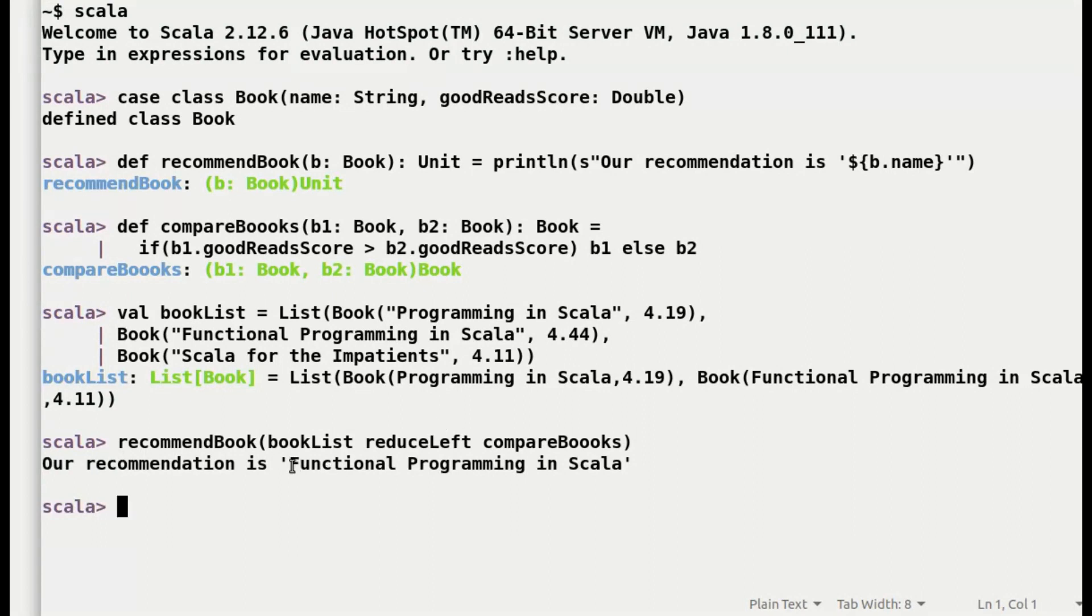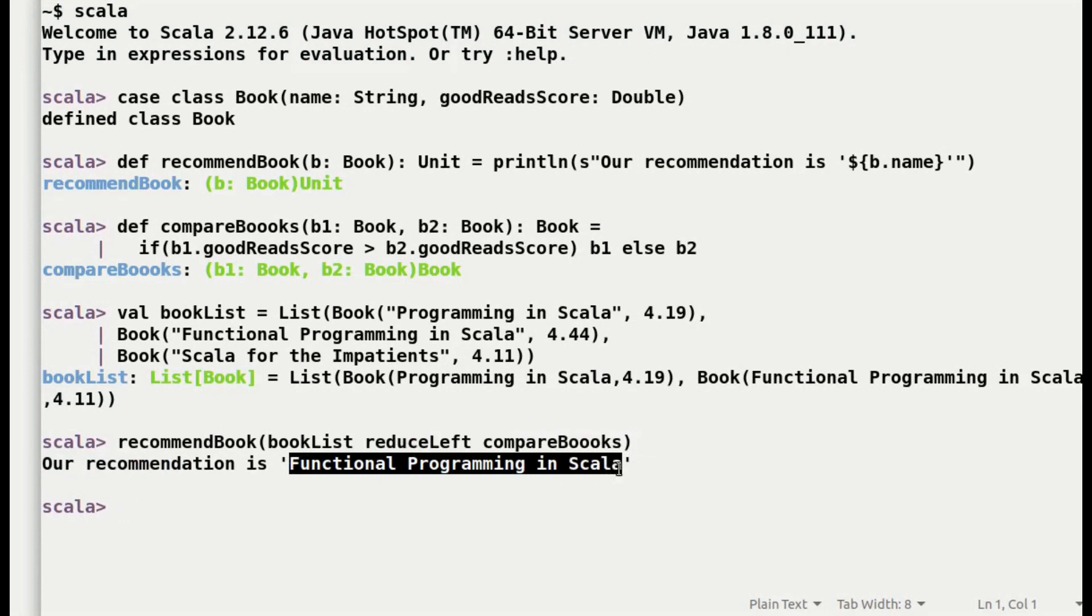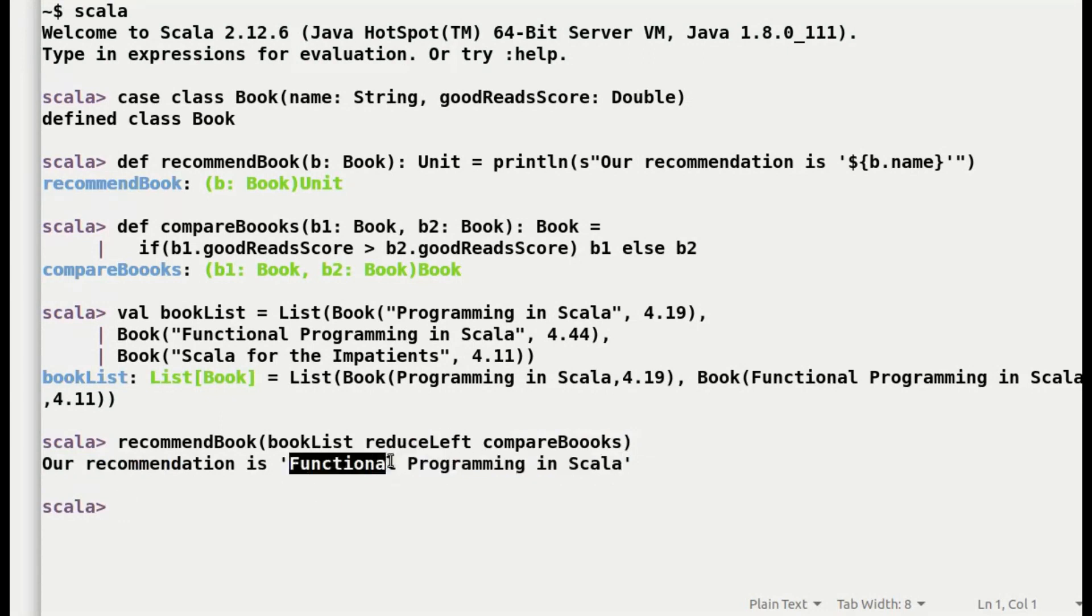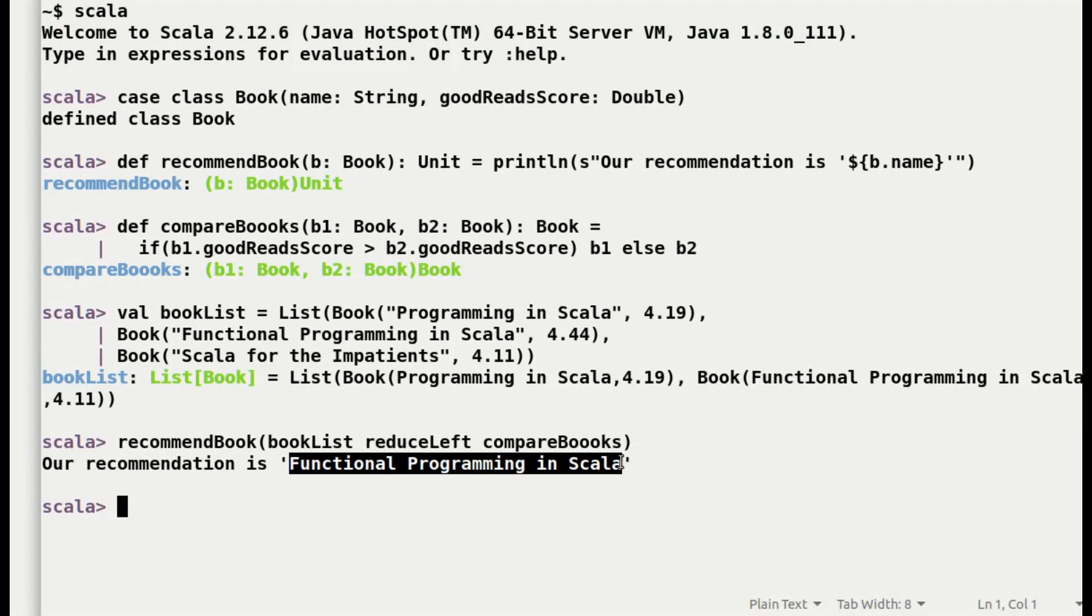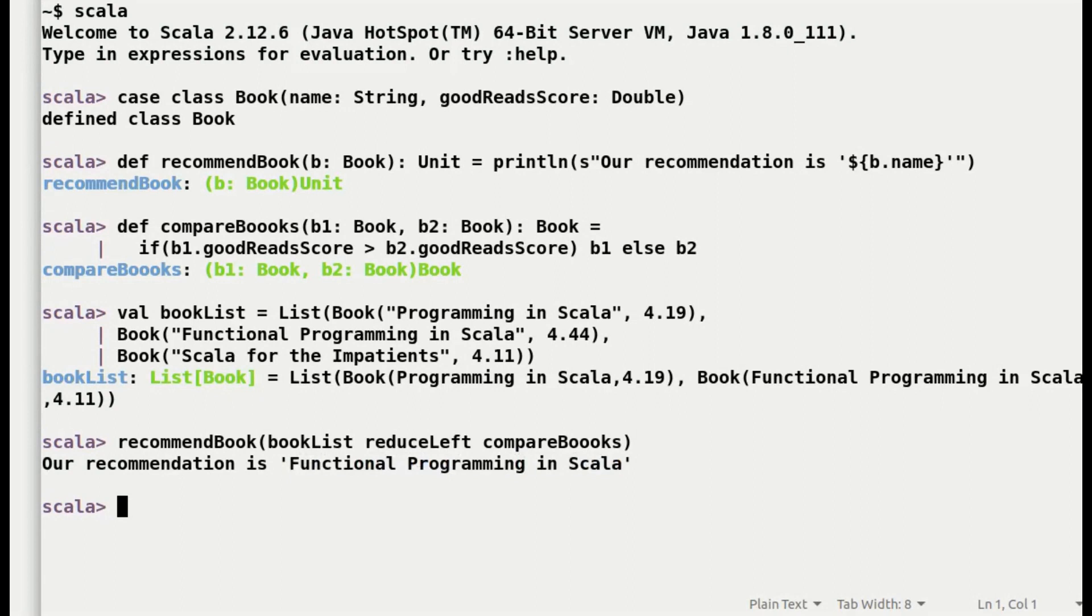And here when we execute the code with no surprises, the recommendation is functional programming in Scala. Though all the books in the list are great resources and you can pick up any of them to explore Scala in great detail.